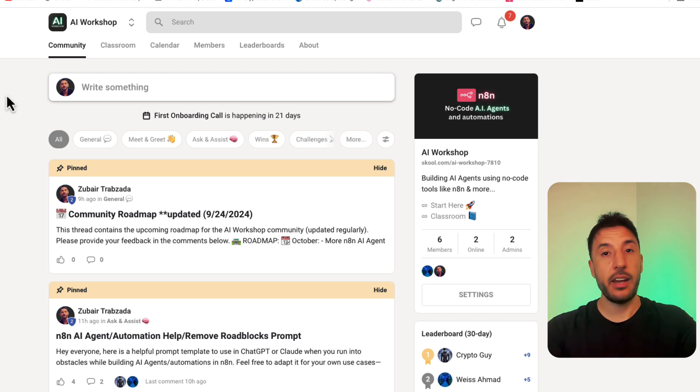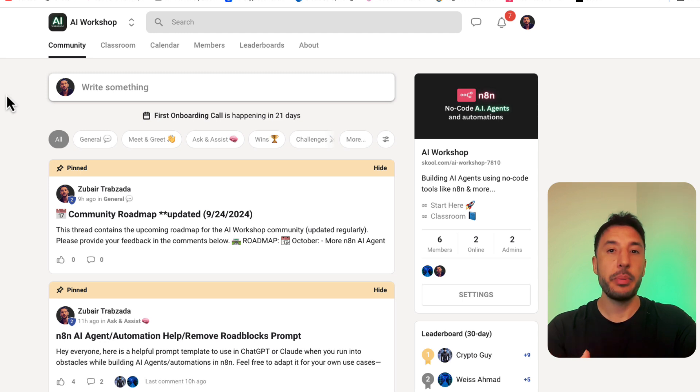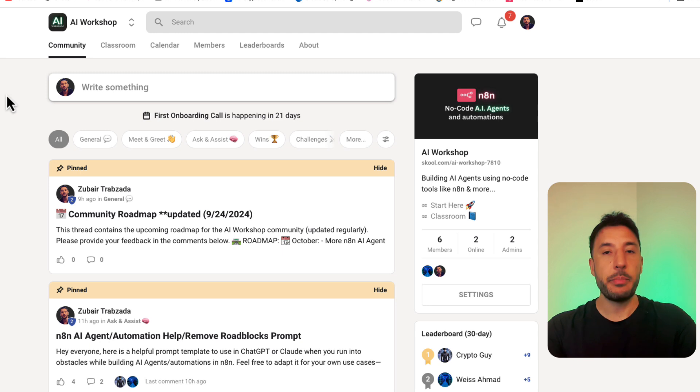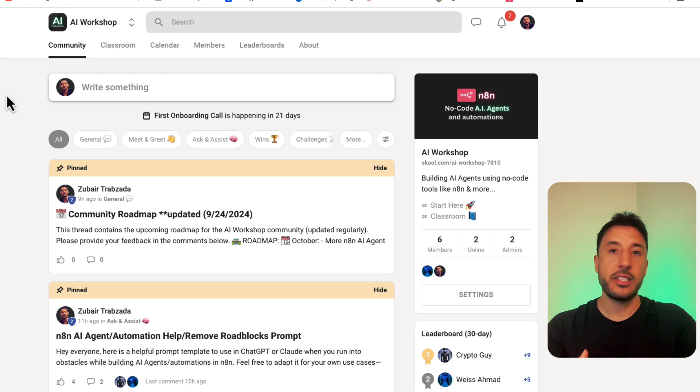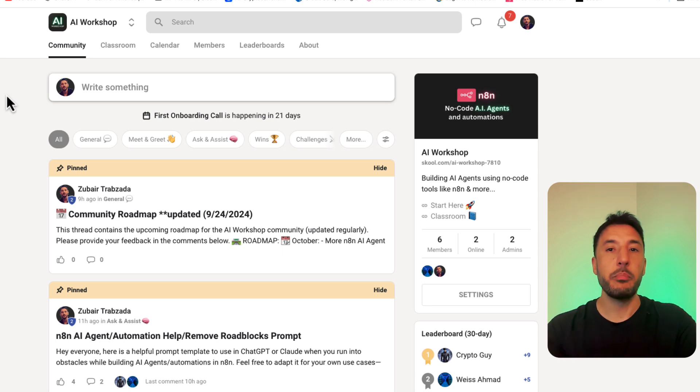We all know the AI revolution is coming whether we like it or not and the best thing we could do is update our skills. In my opinion, N8N is an incredible tool that really removes the barrier for entry for people who are technical and non-technical to be able to get involved in the space of AI and update their skills so that way they can be part of the future that's inevitable.